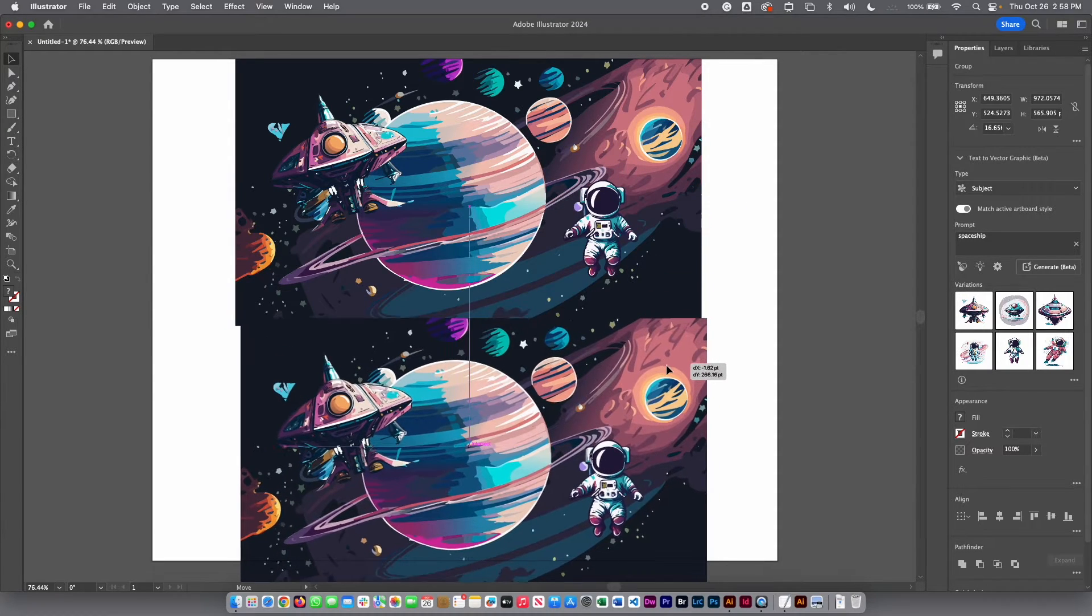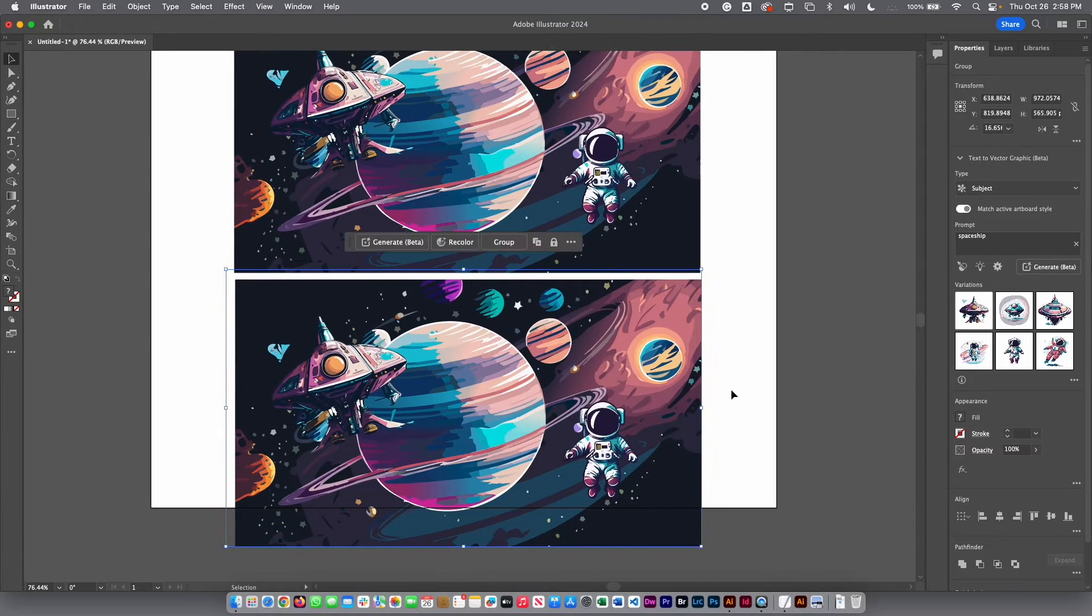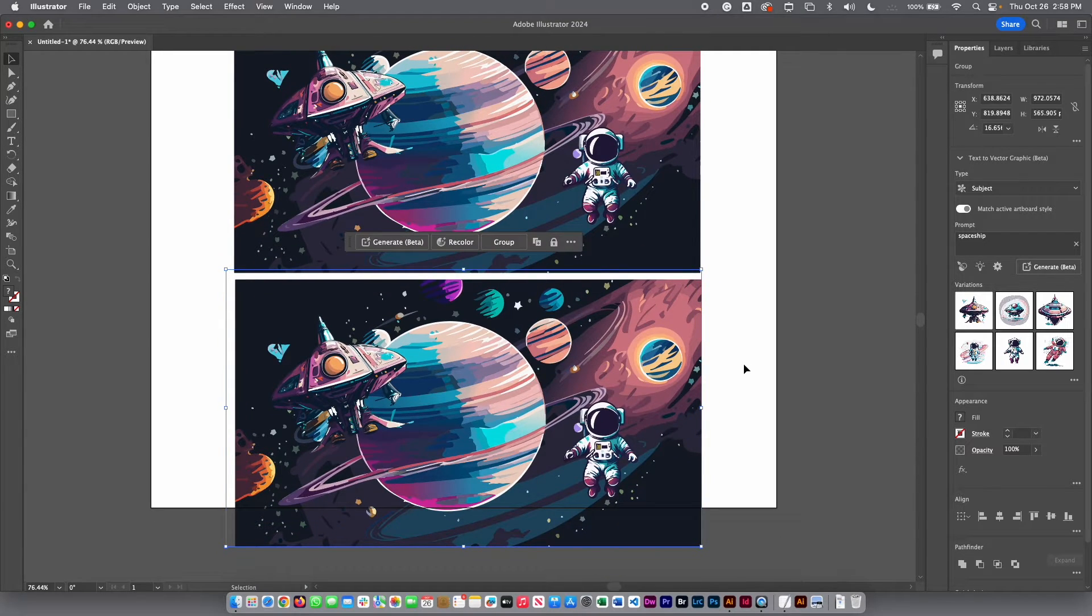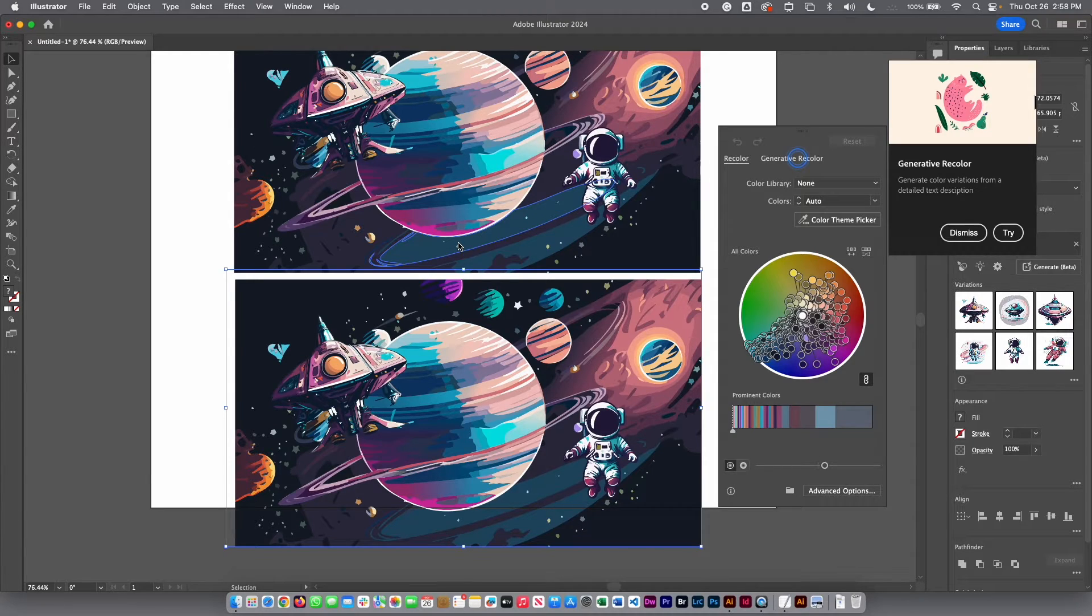And I'm going to use another thing that you can do with AI in Illustrator is the way that you can change color. Here on the task bar, you have recolor. If you click there, you're going to open the recolor.